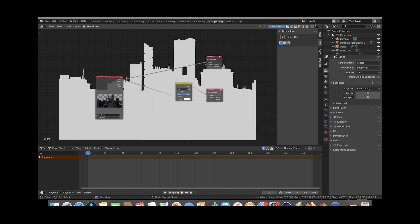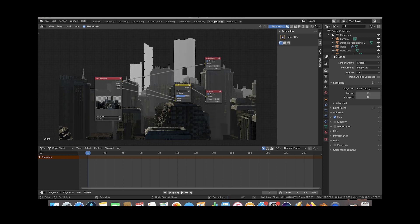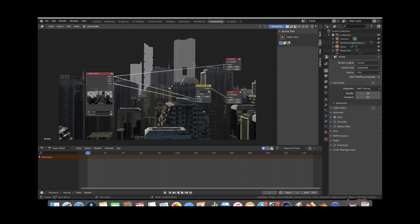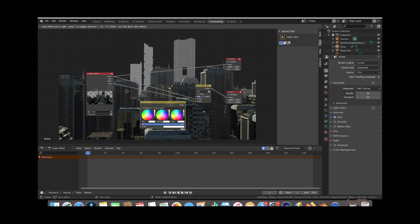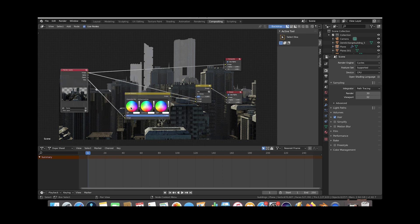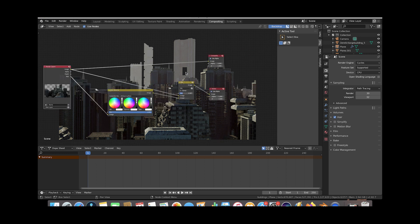Connect the mix node on the image input and the mist pass on the other input — now when we change the factor of the mix node we can control how much mist comes into the shot. Another cool thing we can do is change the color of the mist itself: press Shift+A and add a Color Balance node right before the mist pass goes into the mix node, and you can adjust the color the mist adds to the scene.